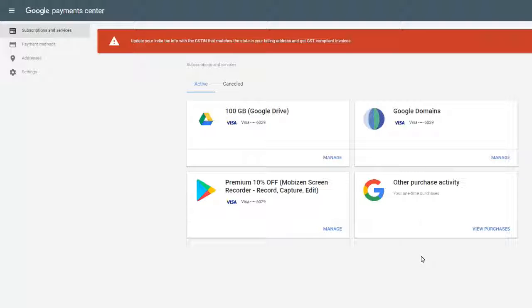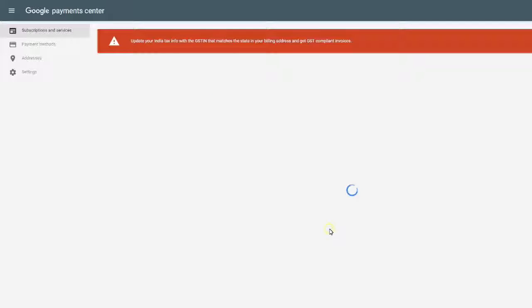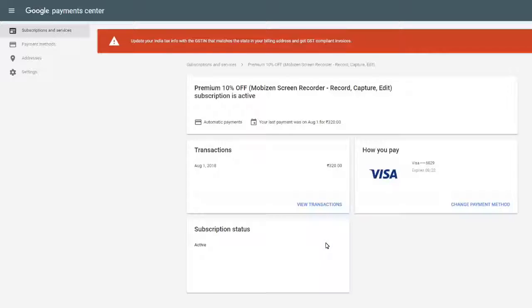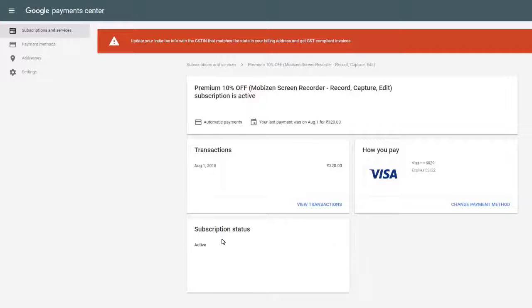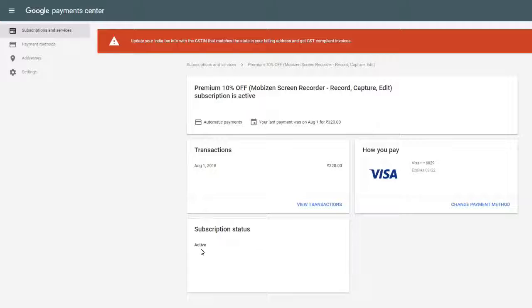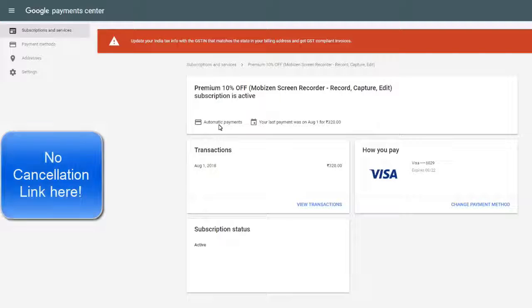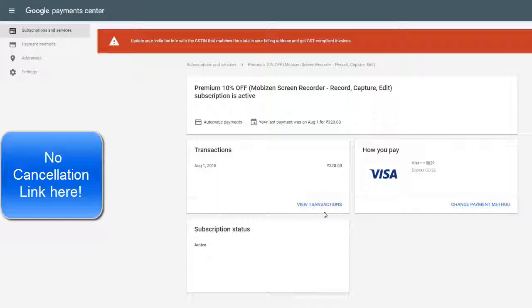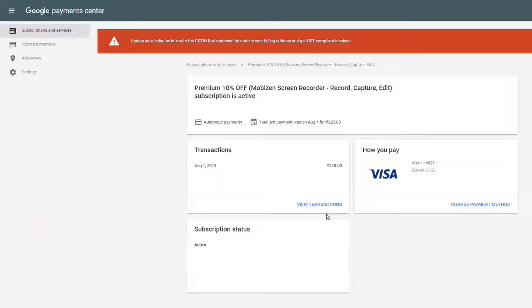Select any service you want more details on and click manage. You will be taken to the transaction page. Now unfortunately you cannot make any changes, this is just information. So if you are looking to cancel or modify a subscription, follow the next link.